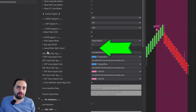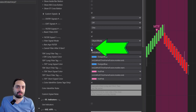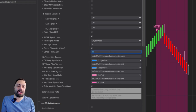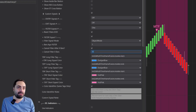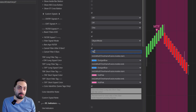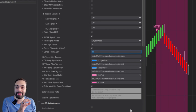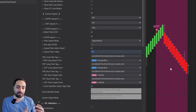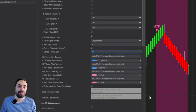Now select 'Cancel Filter After X Bars' and set how many bars should pass after you get that on-filter signal. Once that many bars pass, it will automatically shut off your filter and no longer allow any new trades.